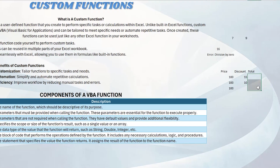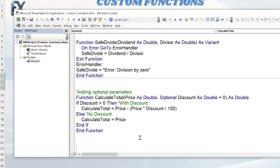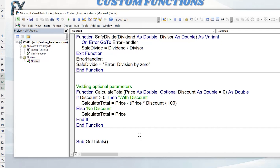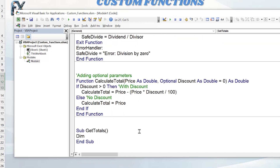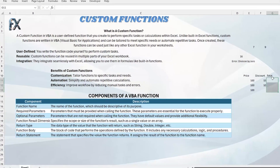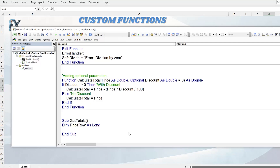We can also call custom functions directly inside VBA. We'll write a subroutine called GetTotals to loop through rows 11 to 13 and place calculated values into cells. We dimension PriceRow As Long, then write a For Next loop: For PriceRow = 11 To 13 ... Next PriceRow. This will iterate through each row and use our CalculateTotal function to compute and place the results.